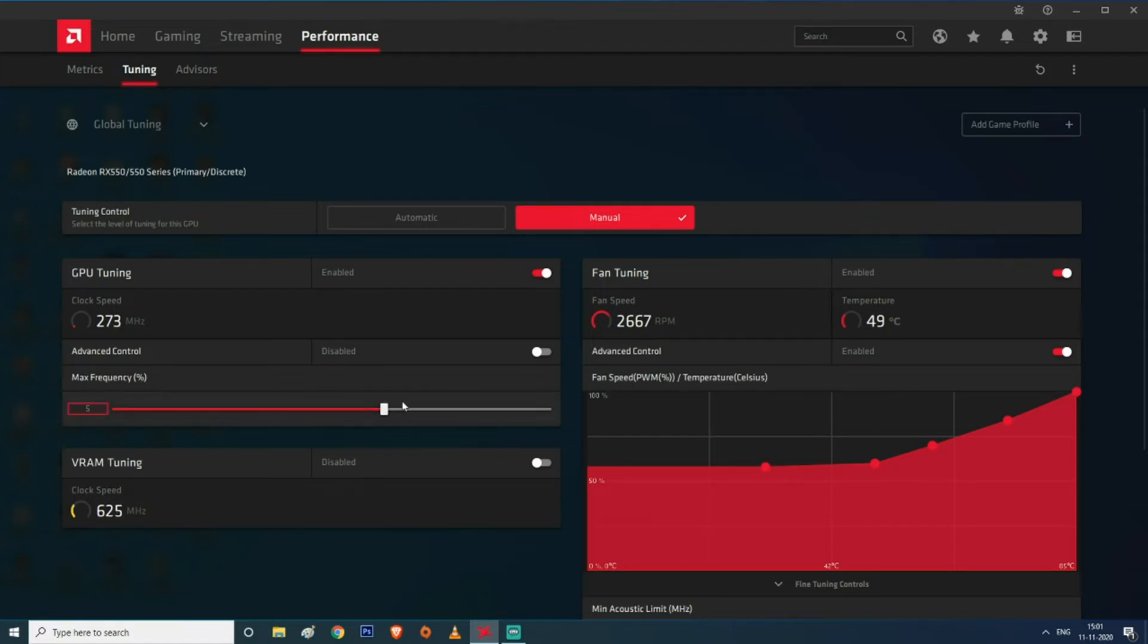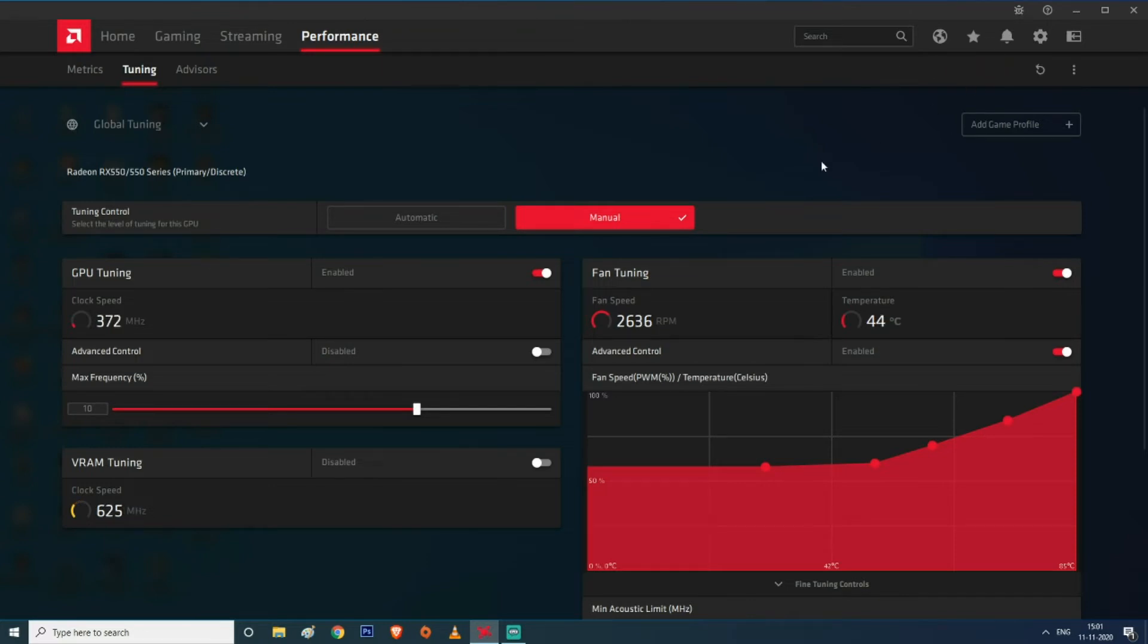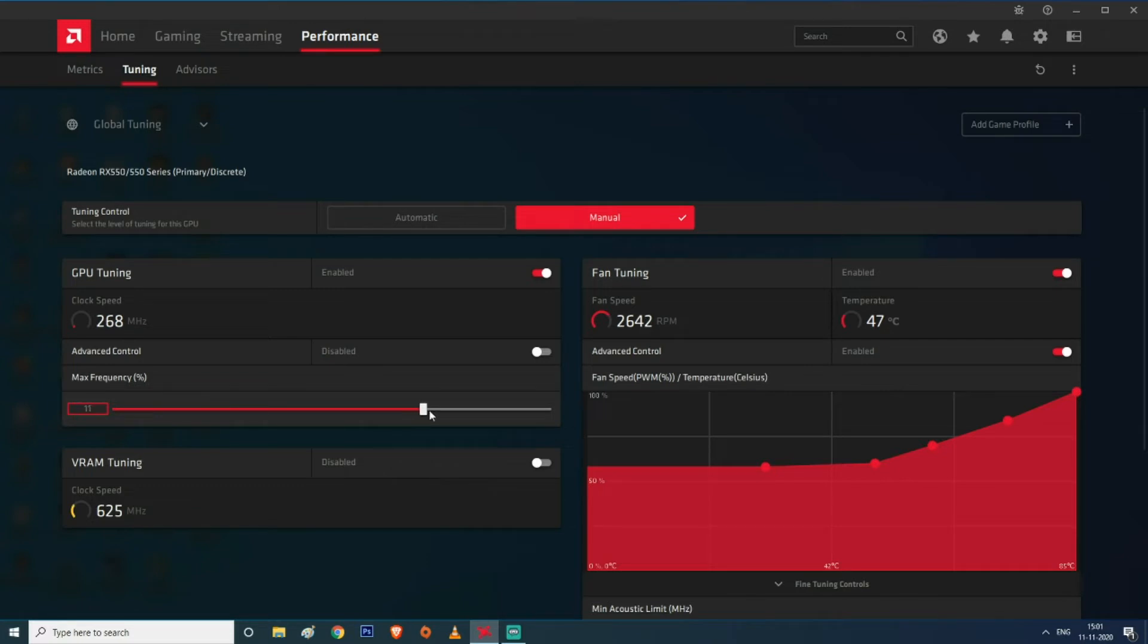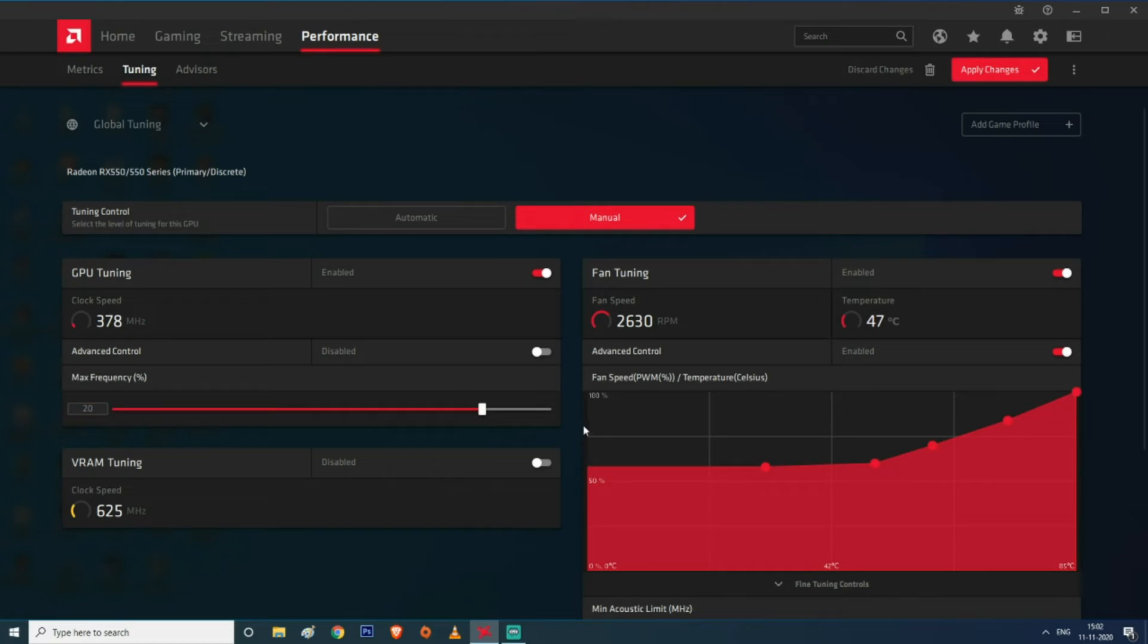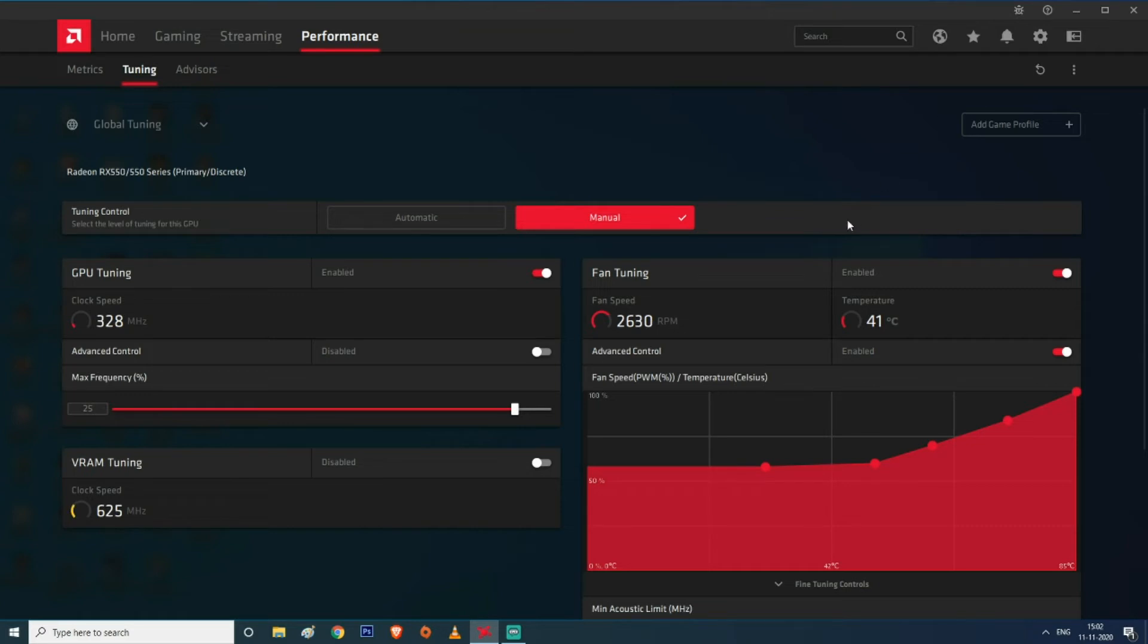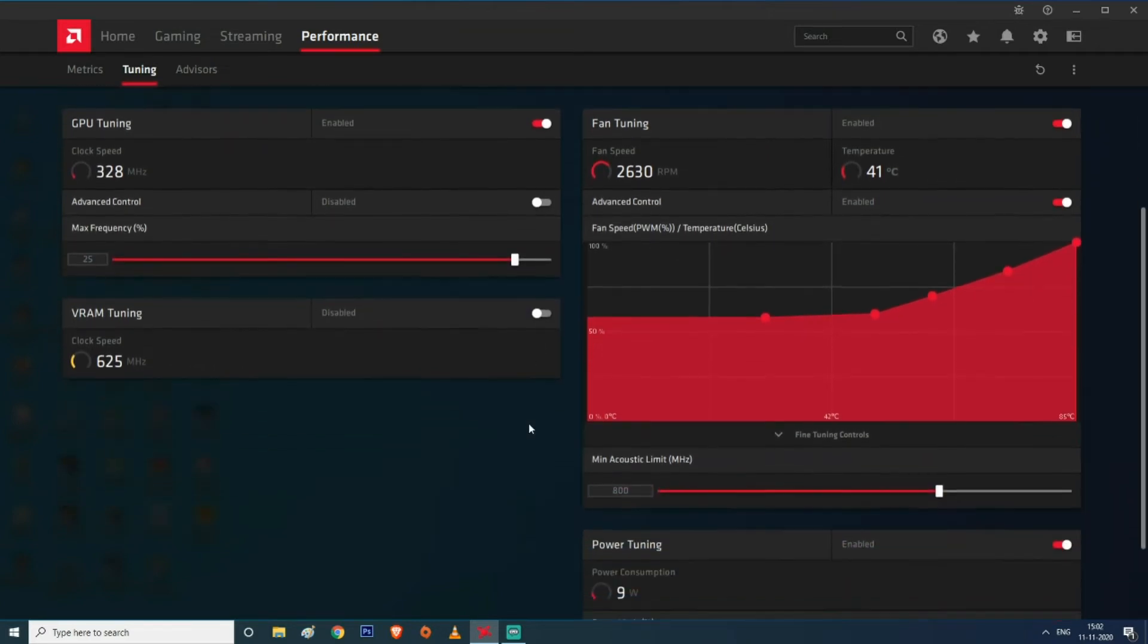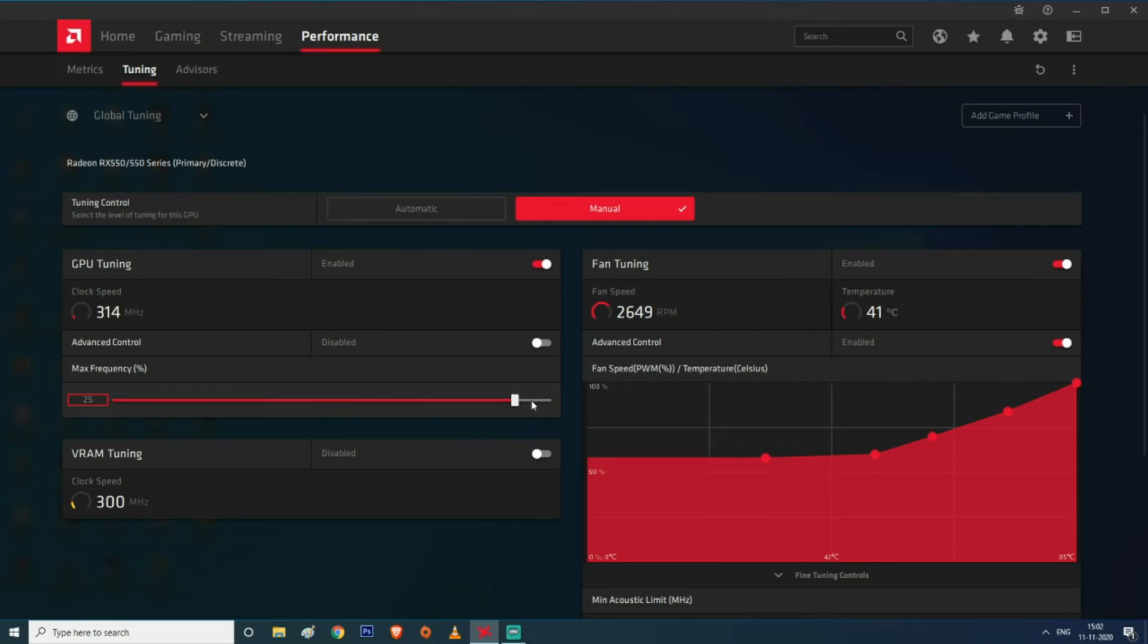Let's move on to the max frequency section and increase it to 10. My GPU is still working, it didn't crash yet. Let's keep increasing max frequency to 15 and apply. My GPU is still working. Let's make it 20 and hit Apply - it's still working, still working.